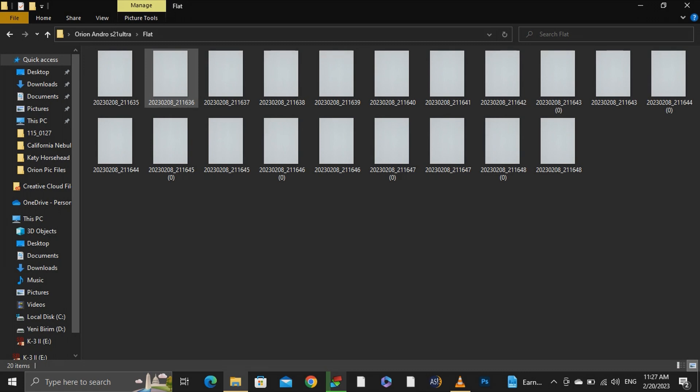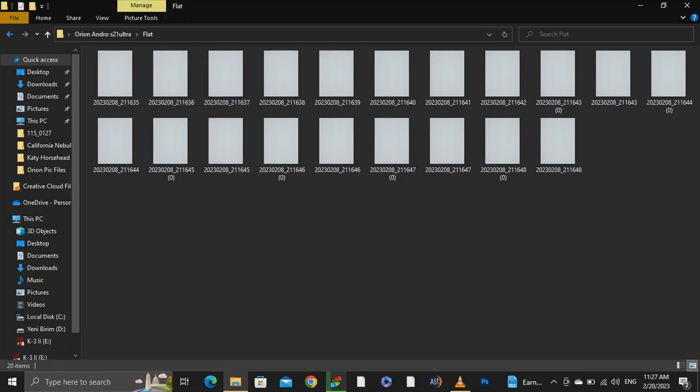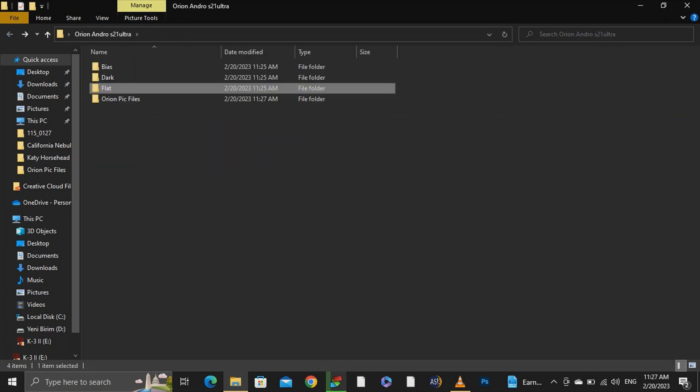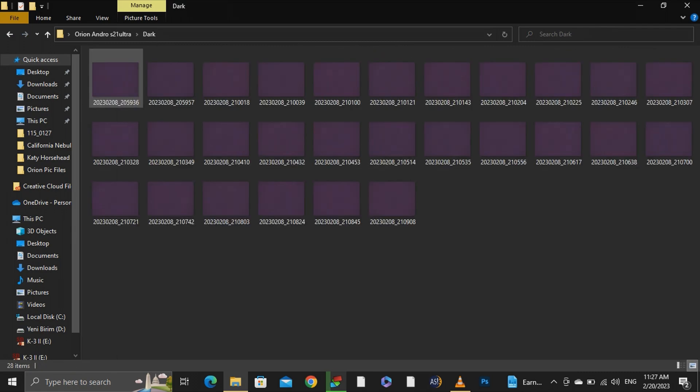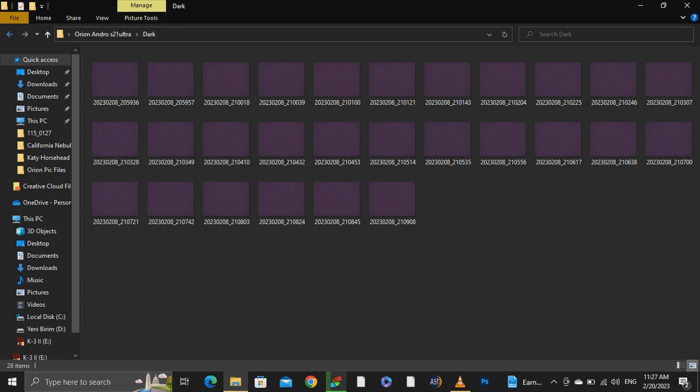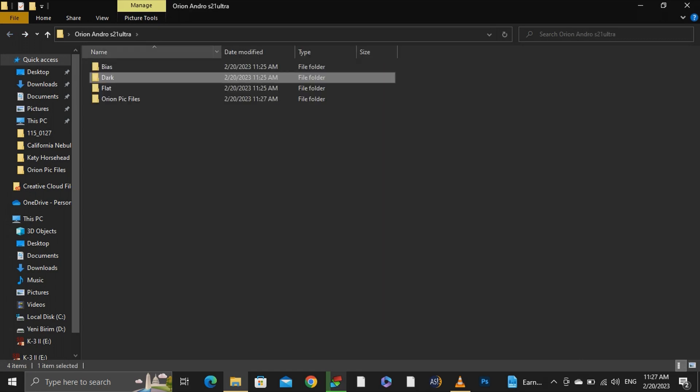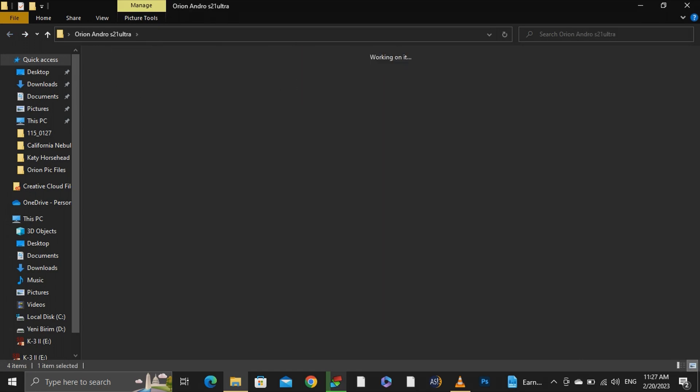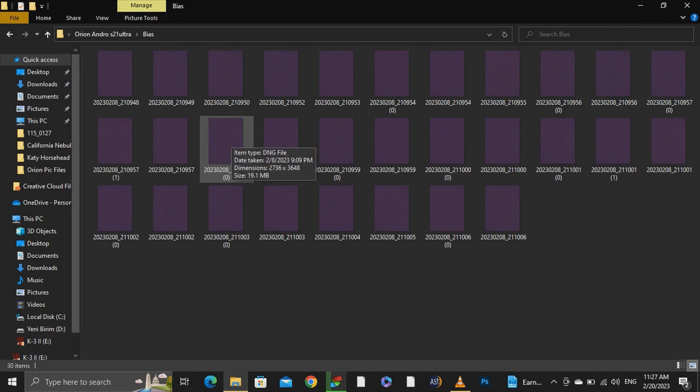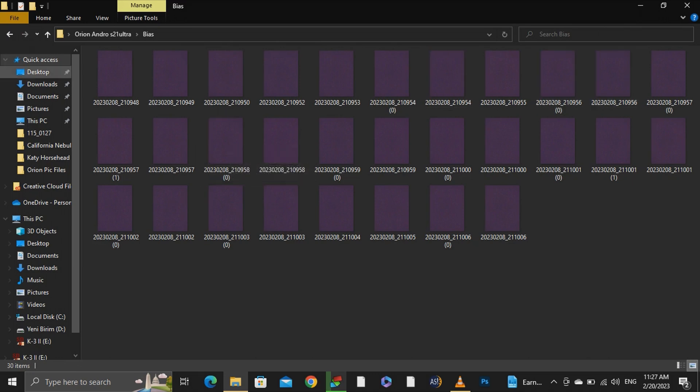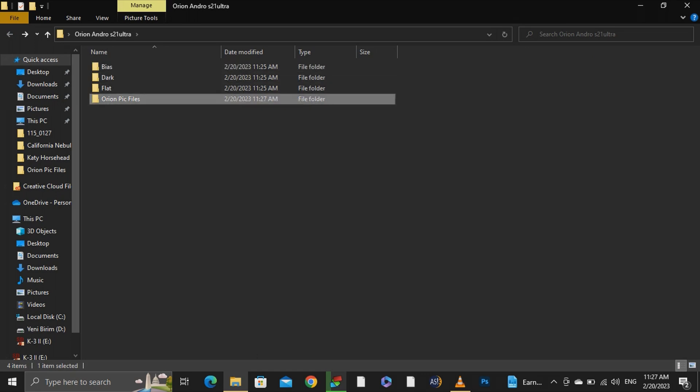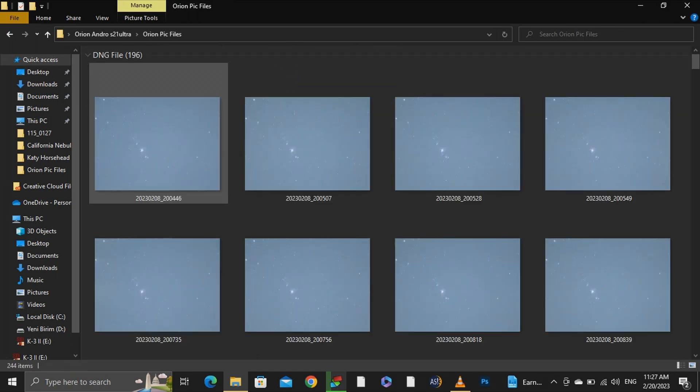Flat calibration frames help us to extract your vignetting and dust particles from your image and dark calibration frames are helping for extracting the noise that your sensor creates. And bias calibration frames also help with the noise. By the way I will leave a link in the description explains how to take calibration frames if you're interested.